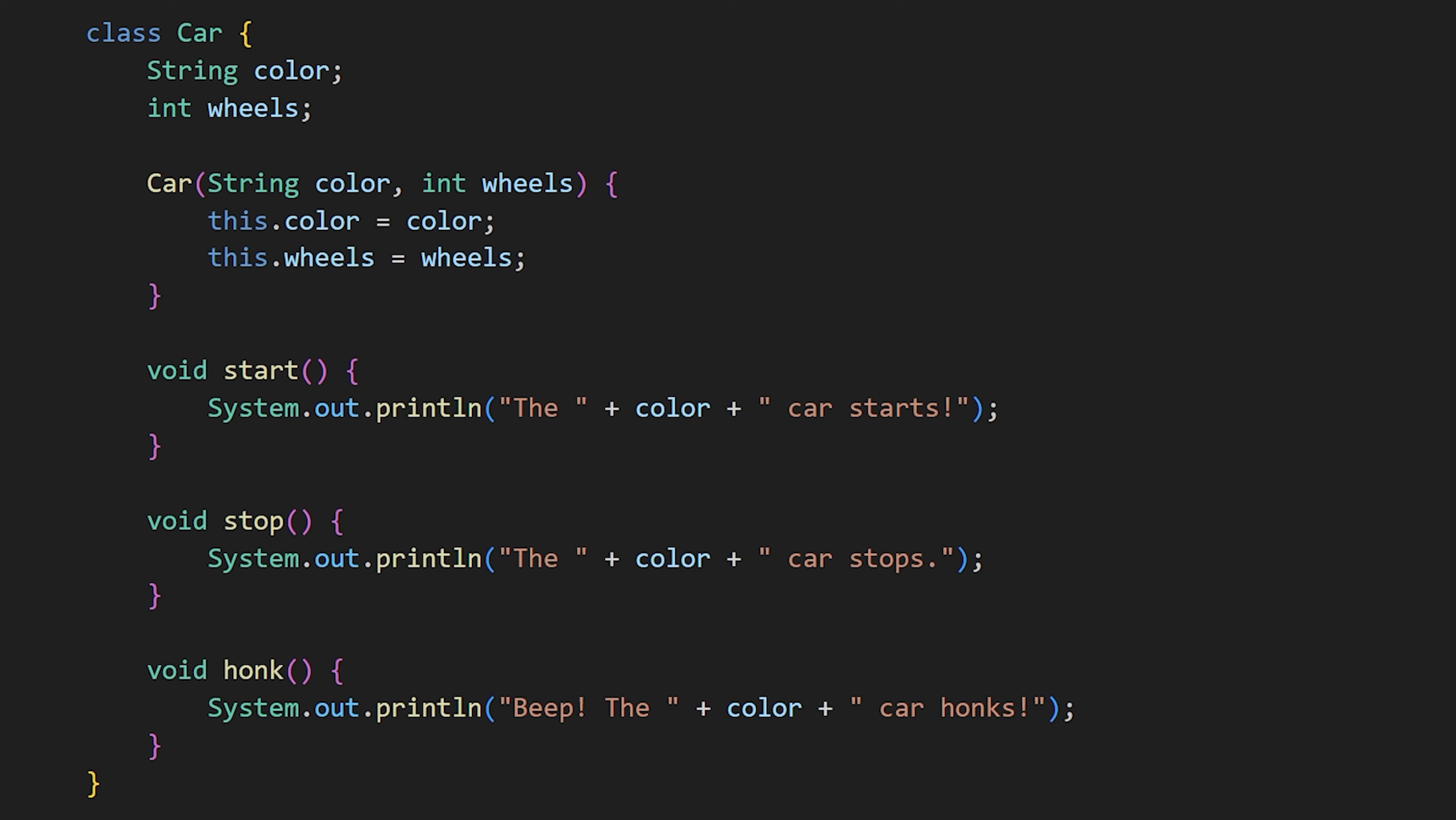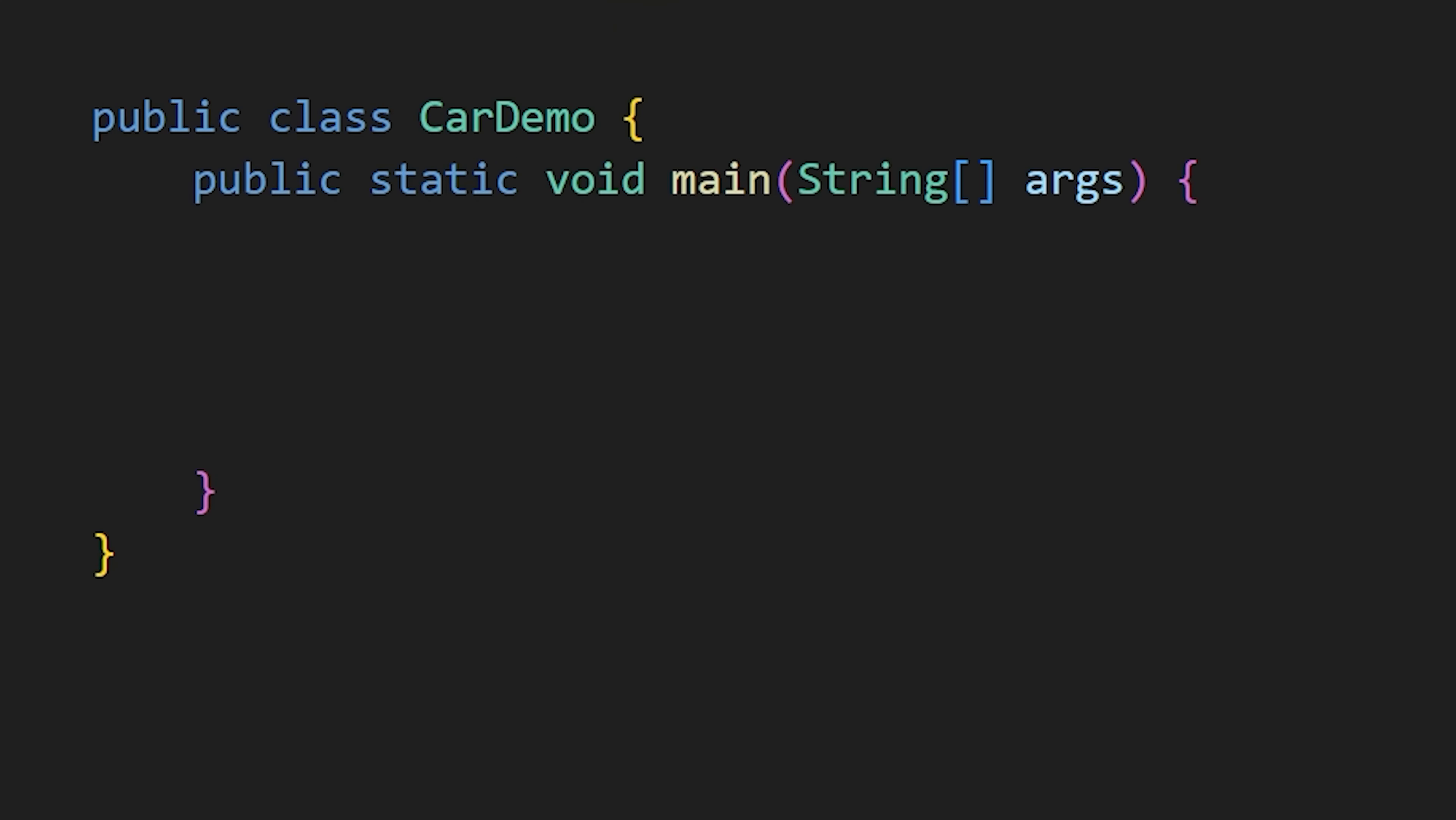Up until now, we have only created a blueprint of a car, not an actual car. To create an actual car based on this blueprint, you use the class name, followed by an object of your choice, then the new keyword and finally the class name again with the attributes in brackets.